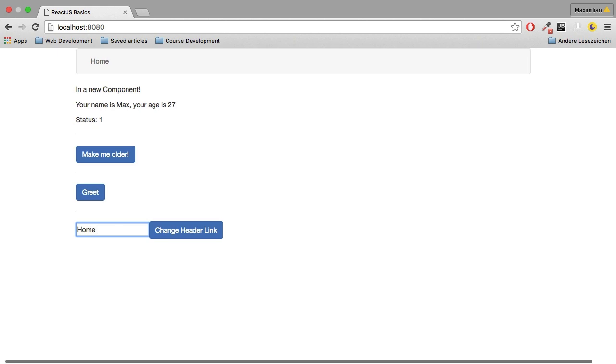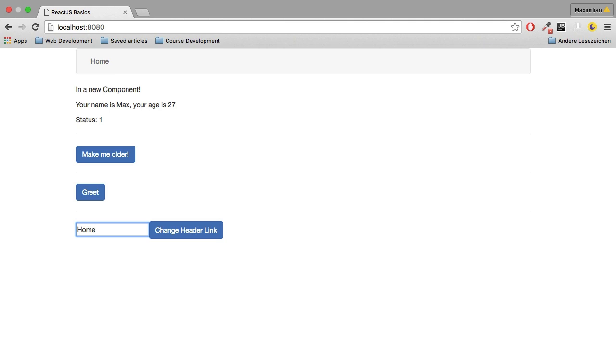And if I type here, well you will realize that you can type as much as you want, nothing will happen. You can't change this value. Why is that?